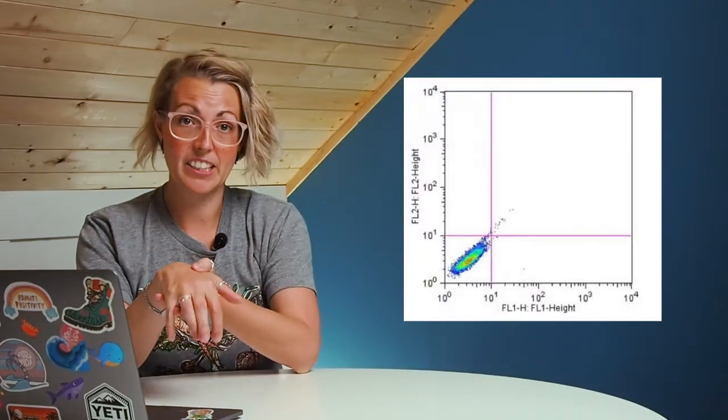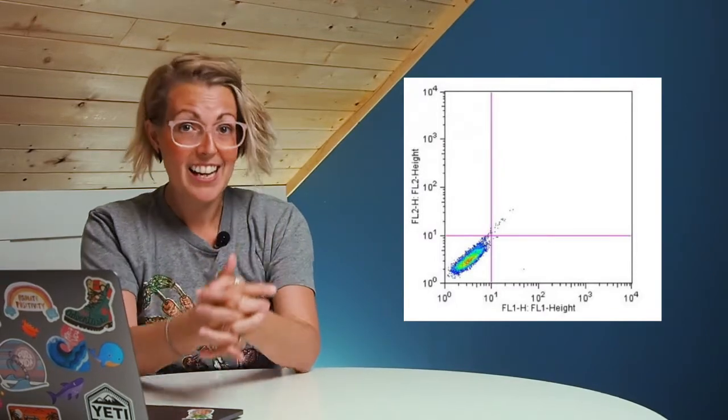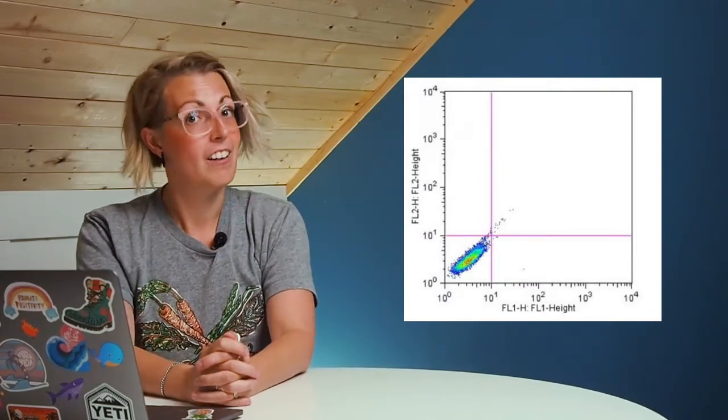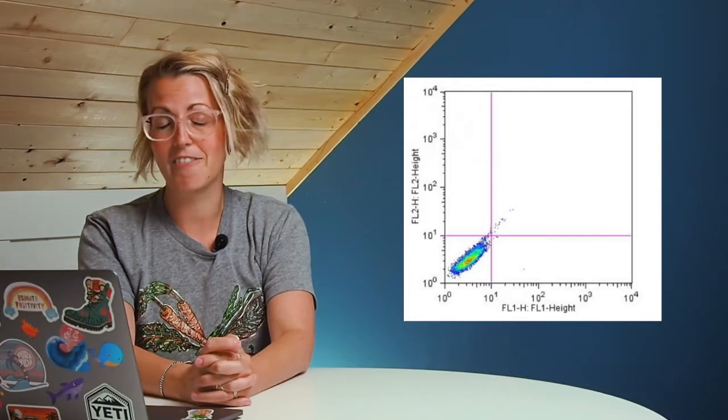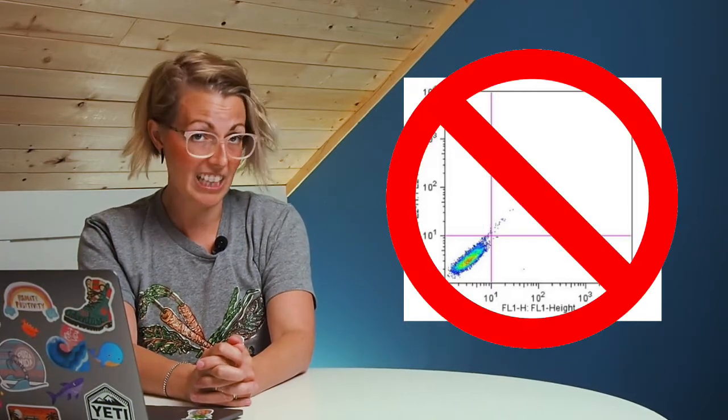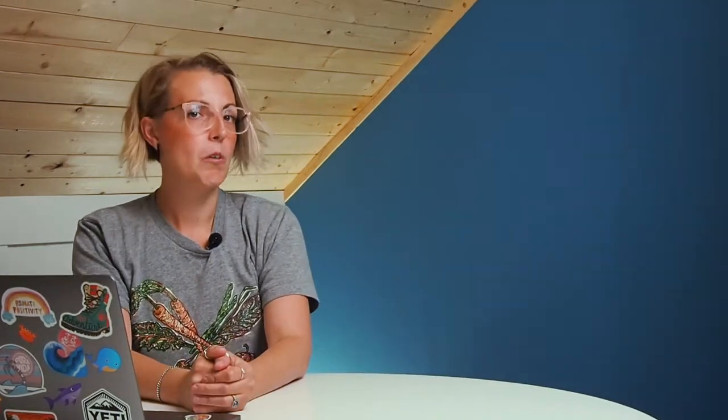Today I'm going to walk you through some easy steps so you can adjust your voltage to get it picture perfect every time. Now back in the old flow days when people were running on analog machines, the logic was you run your unstained cells, put the negatives in the last decade, and you're kind of good to go. On new digital instruments, this is a very bad idea. Do not use this method.